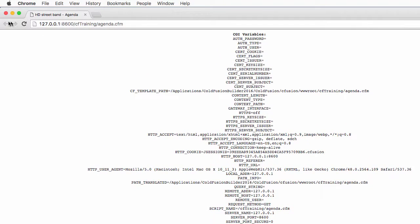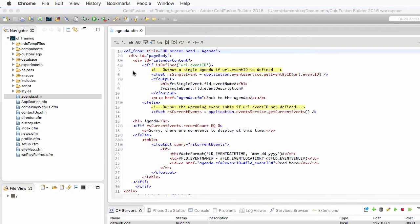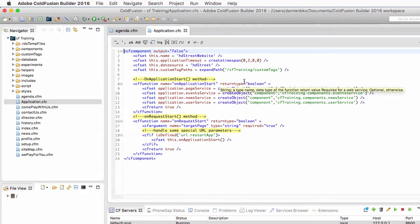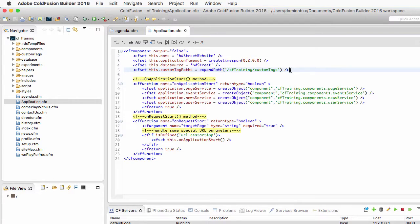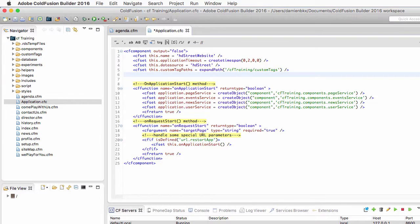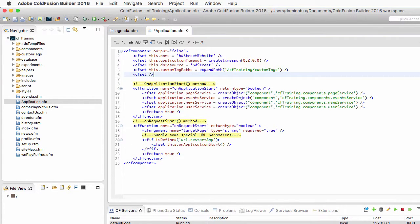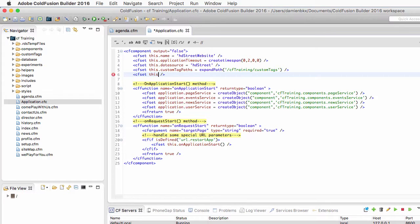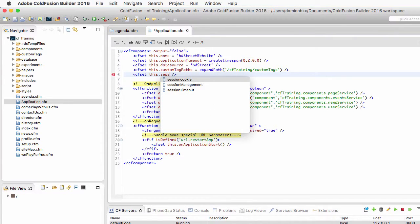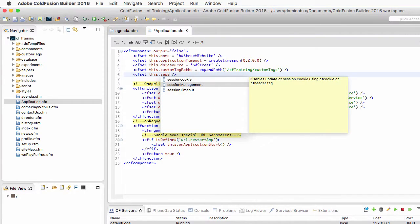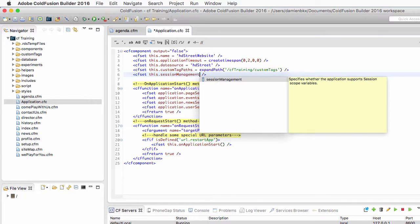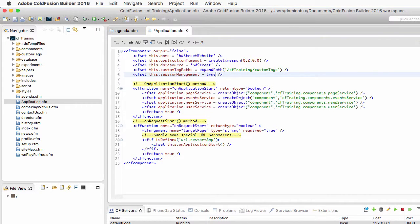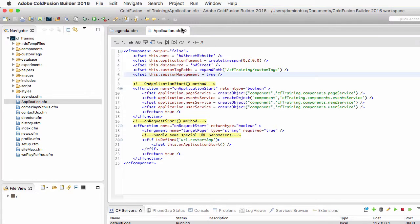So let's return to ColdFusion Builder. I will reopen application.cfc. And I will add here one cfset tag to add one more property for my application. And this property is going to be this.sessionManagement. And I will make it equal to true to enable session management in my application. Now I save application.cfc,